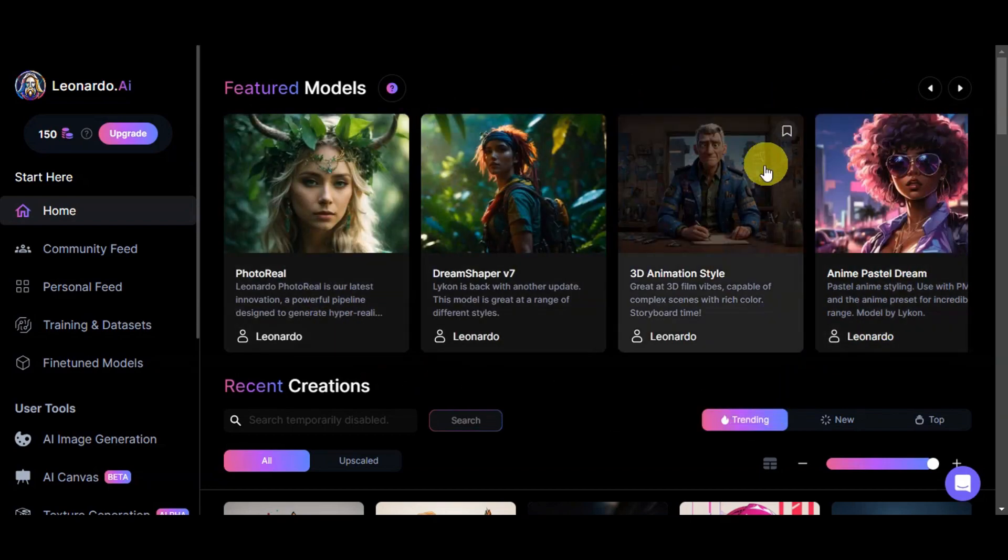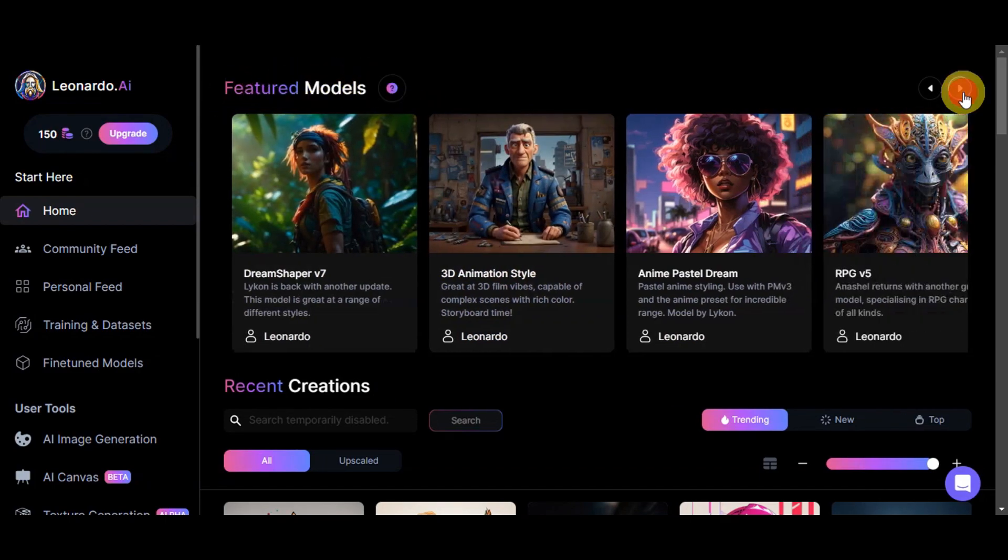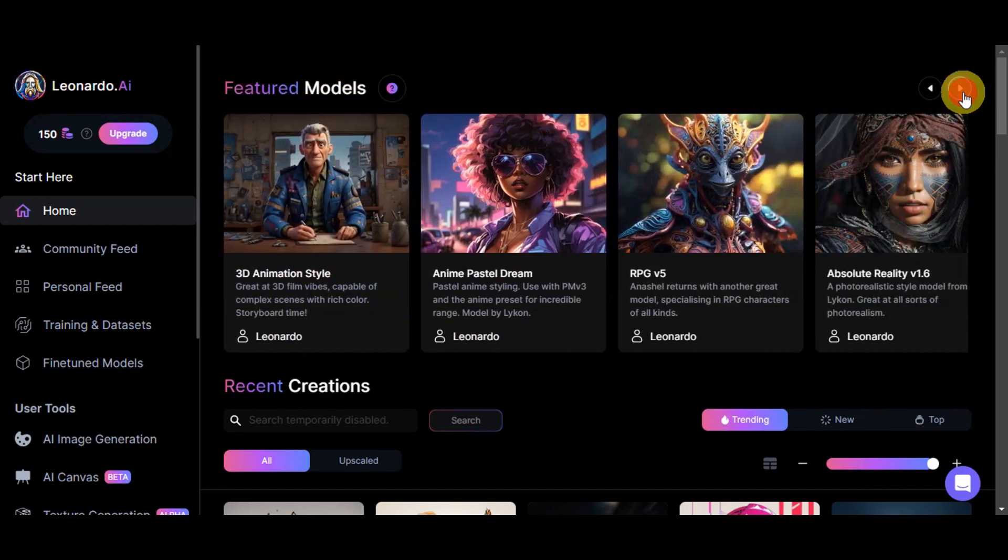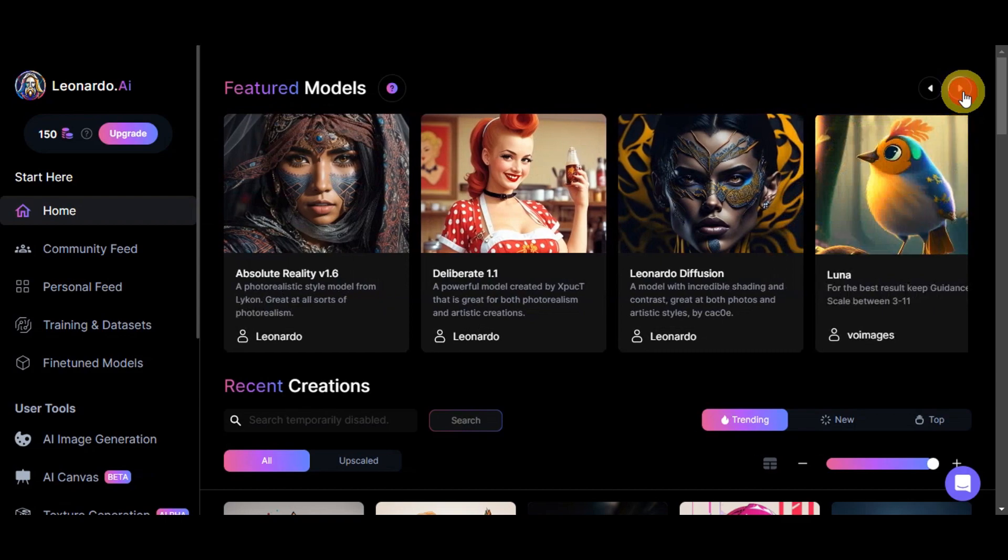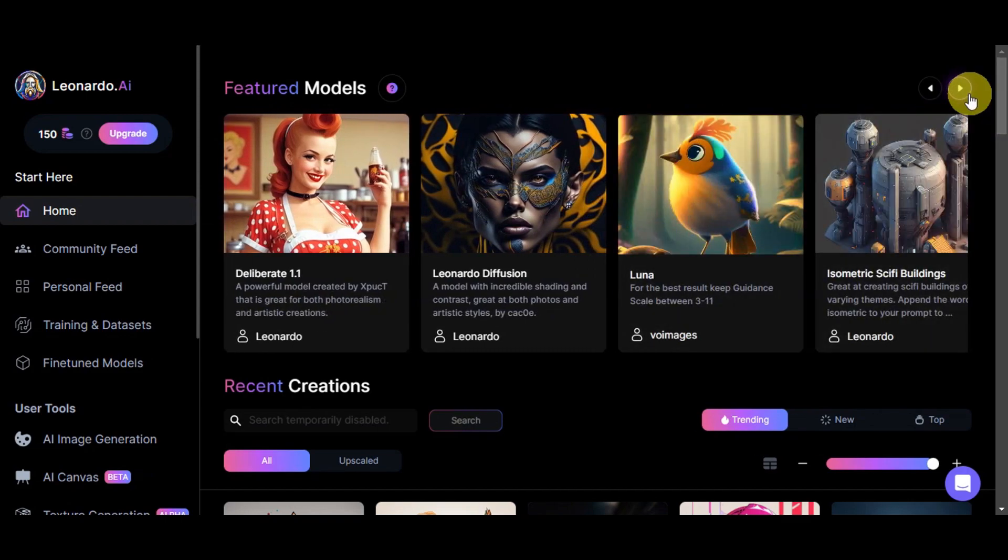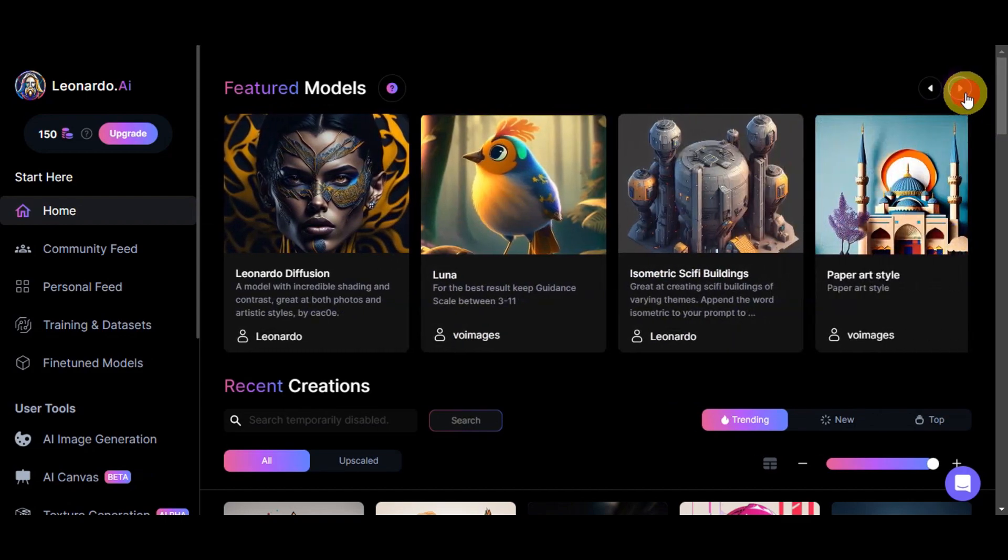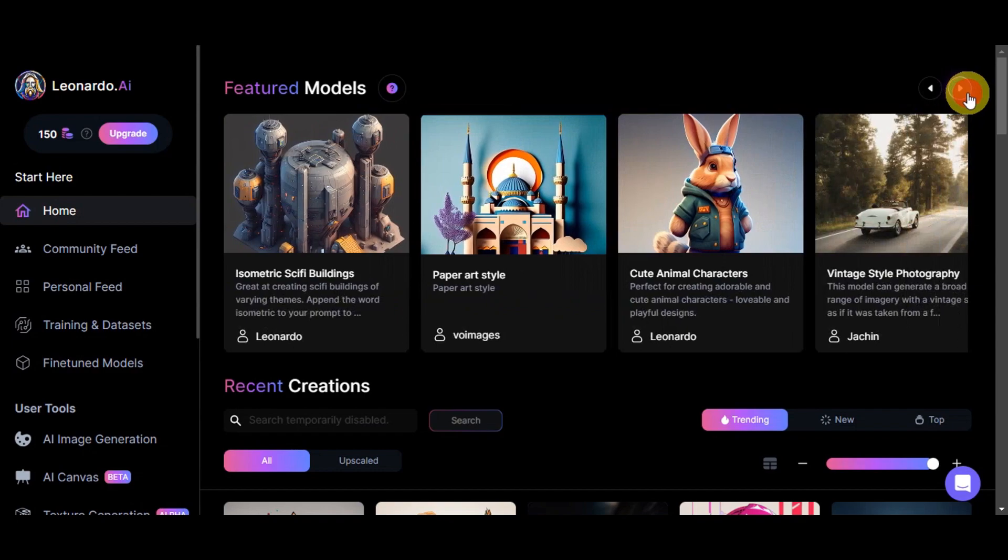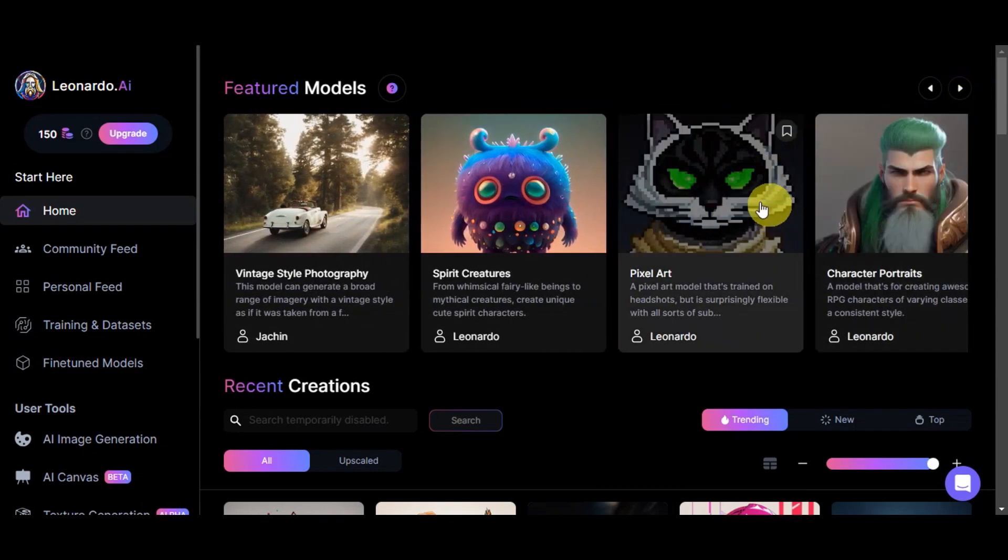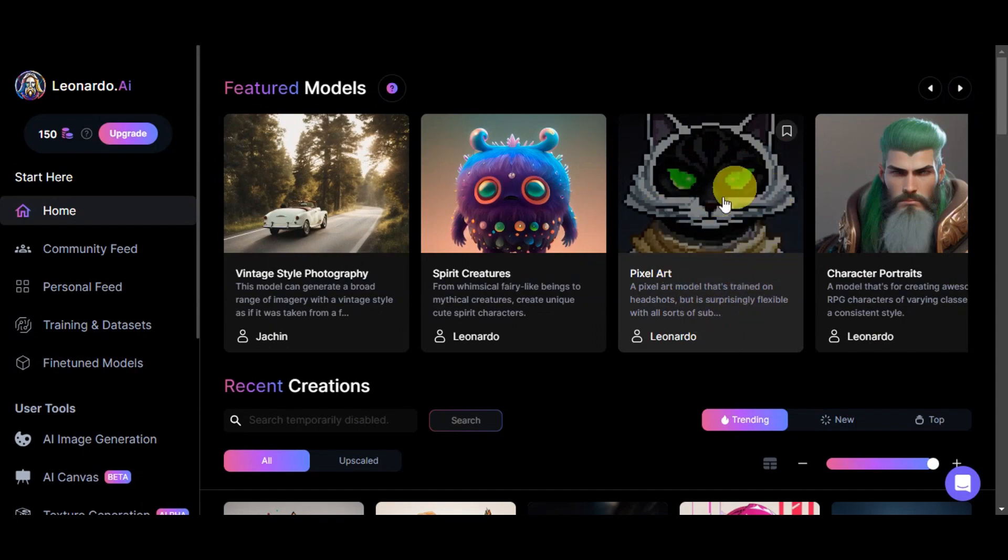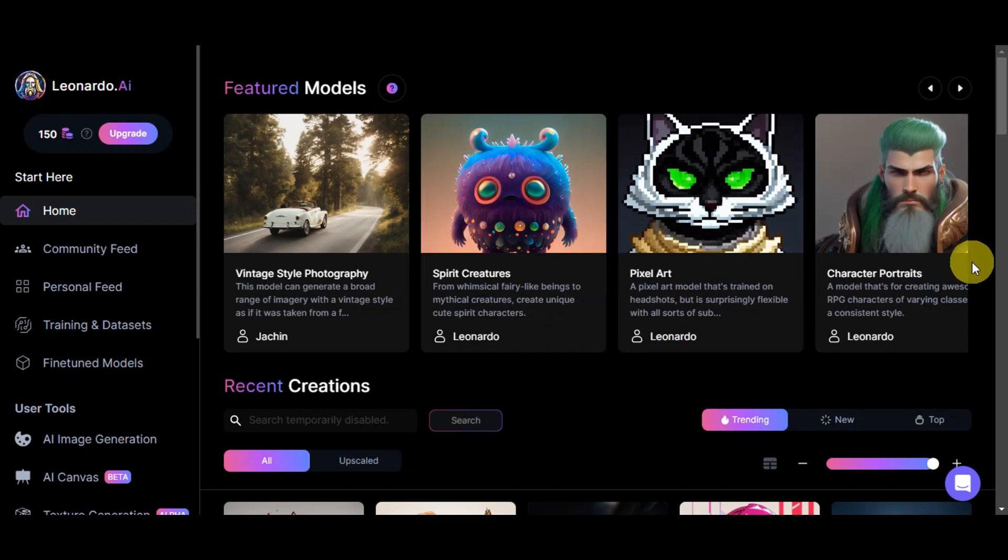You should be able to see the different featured models. Use the arrow buttons here to scroll for more. You can see Luna here. You could also see the isometric, the paper art style, cute animals, vintage prints, spirit creatures. We also have pixel art. If you want to have your photo in a pixel art form, you could use this model and many more.